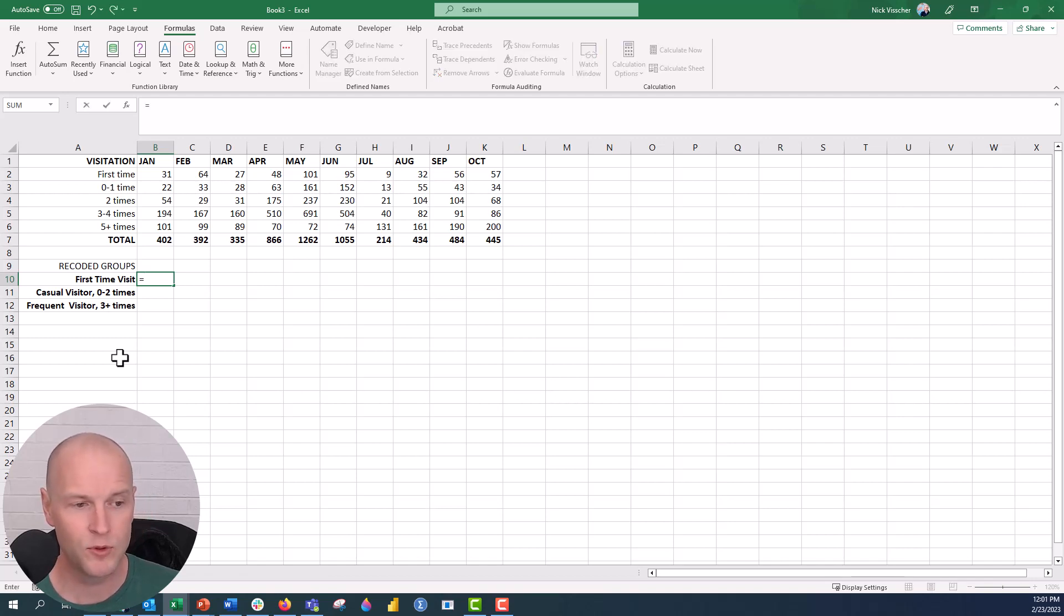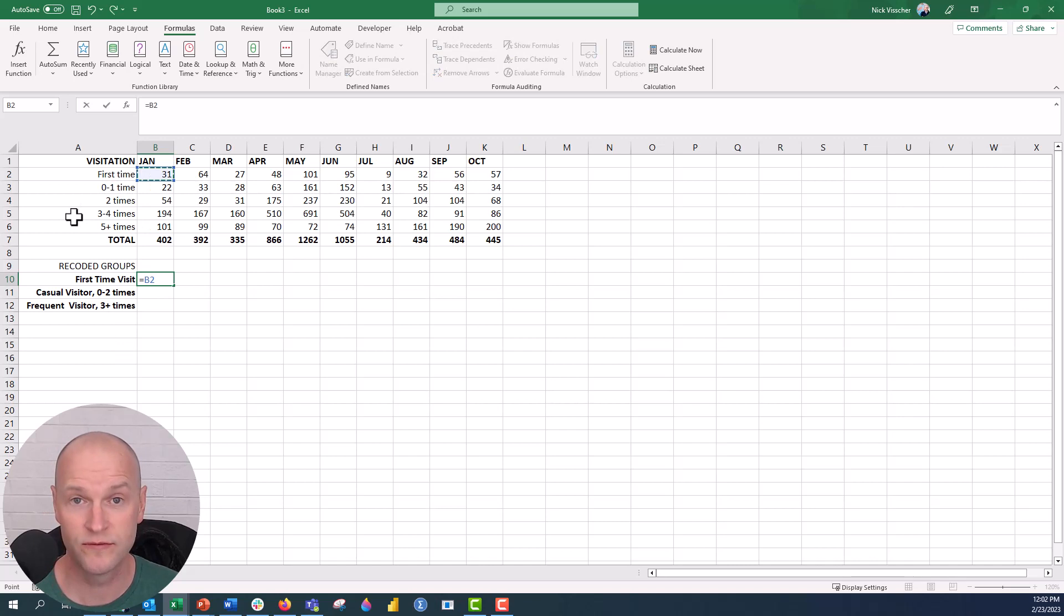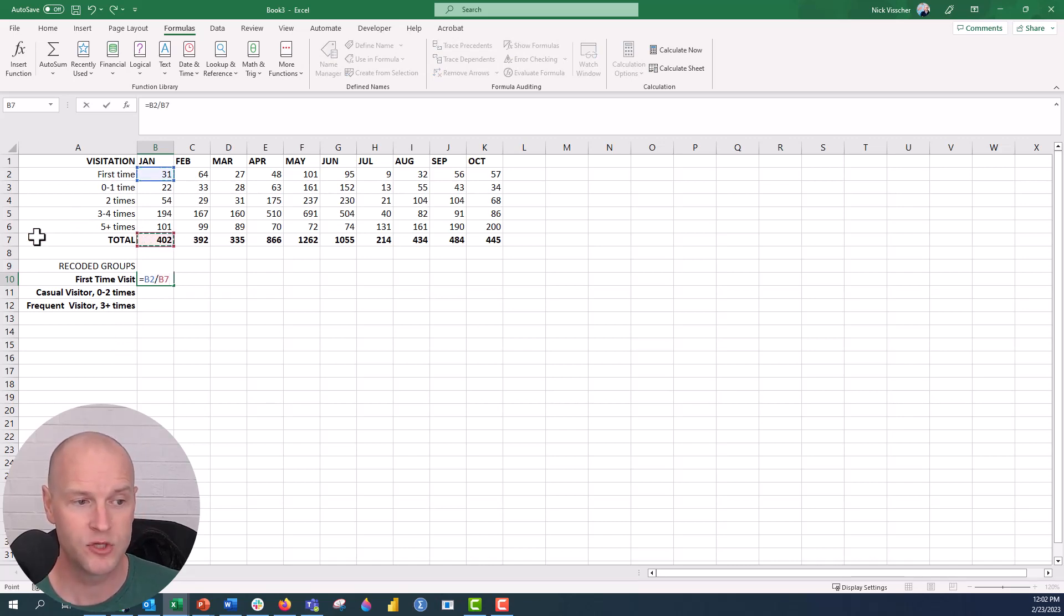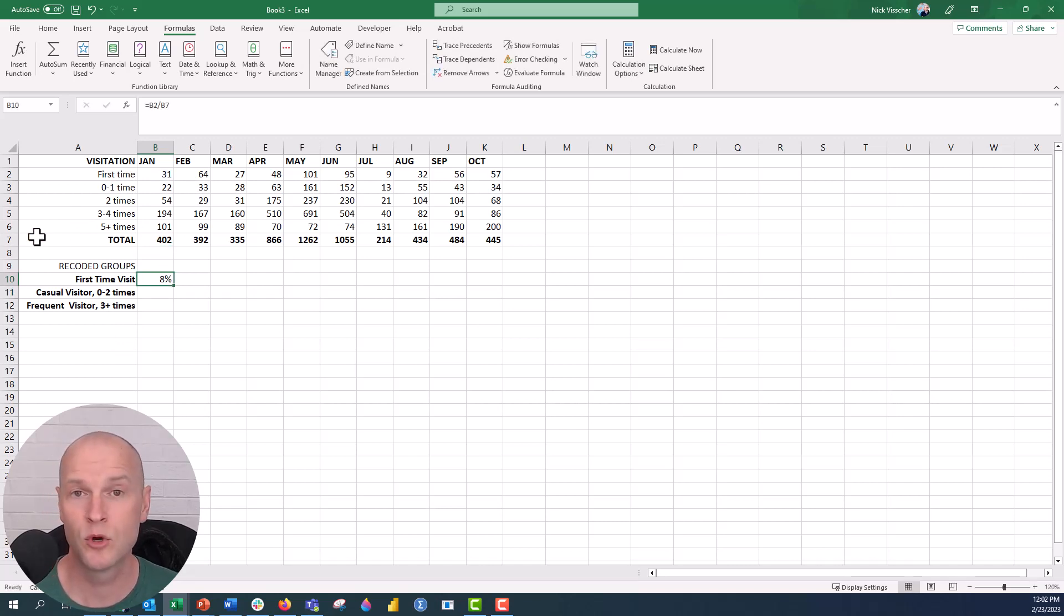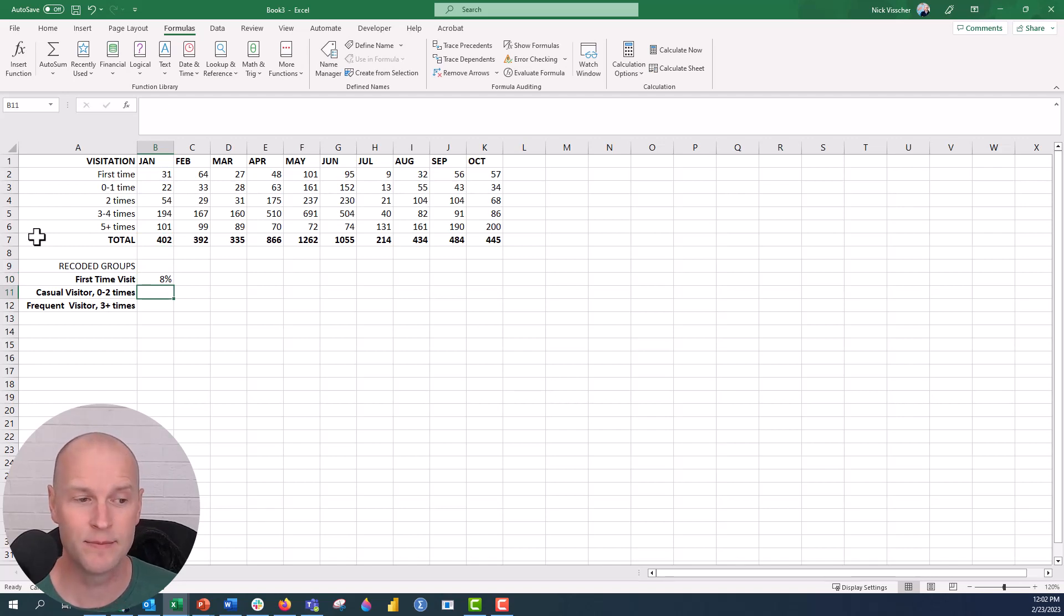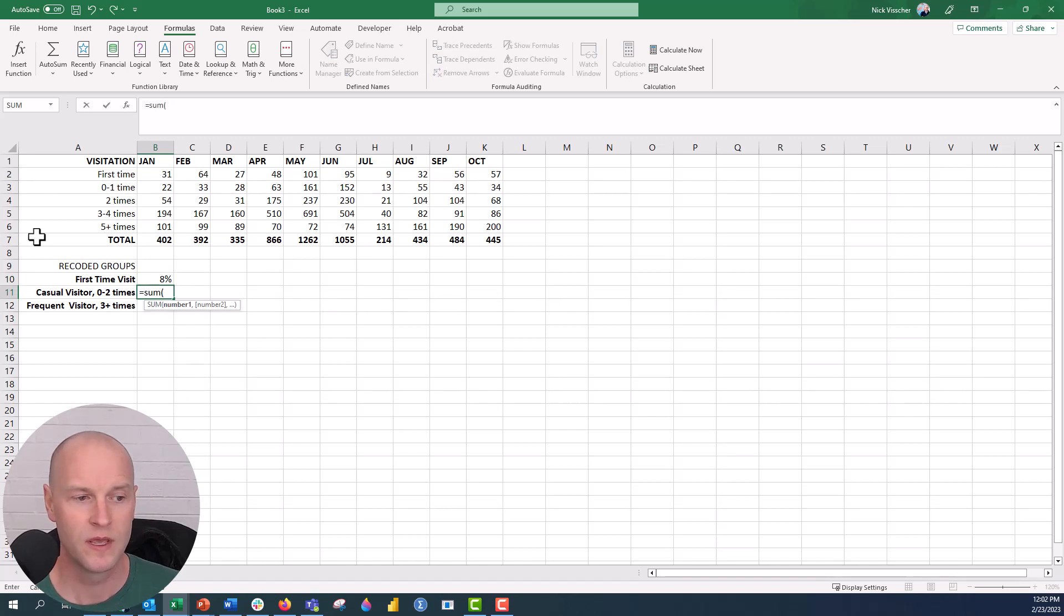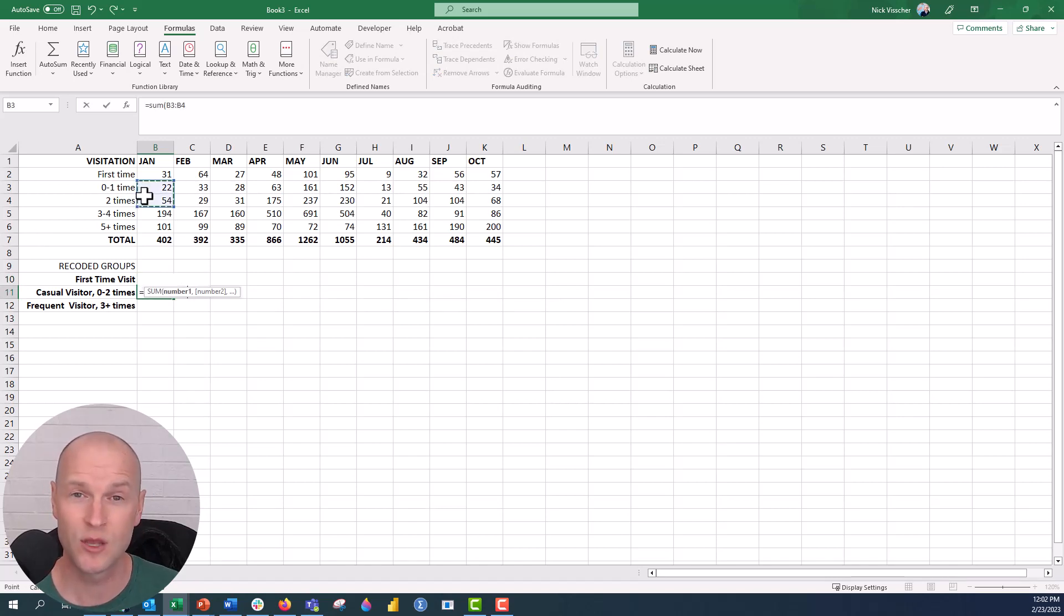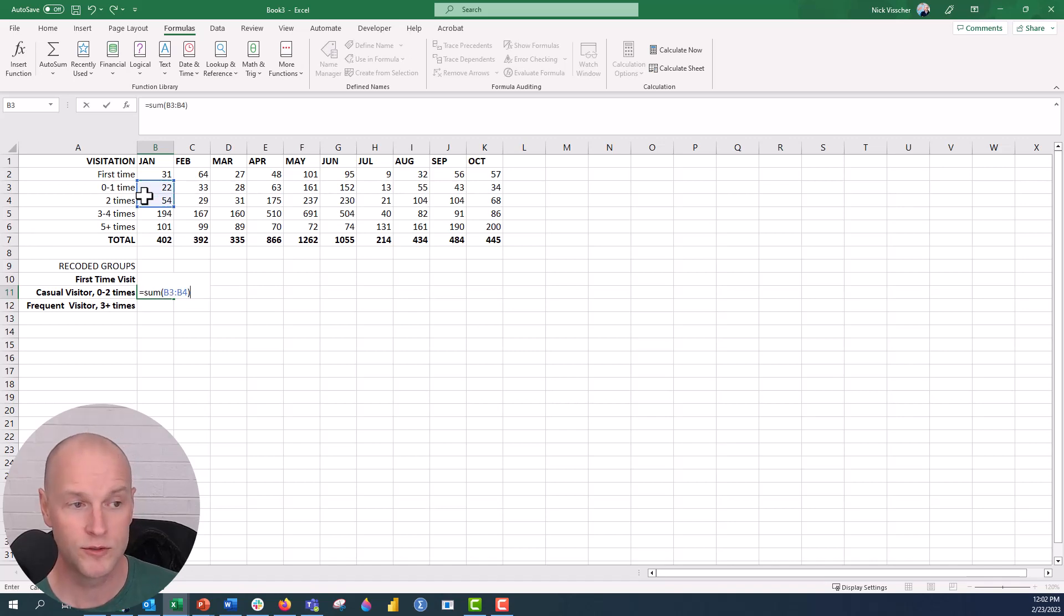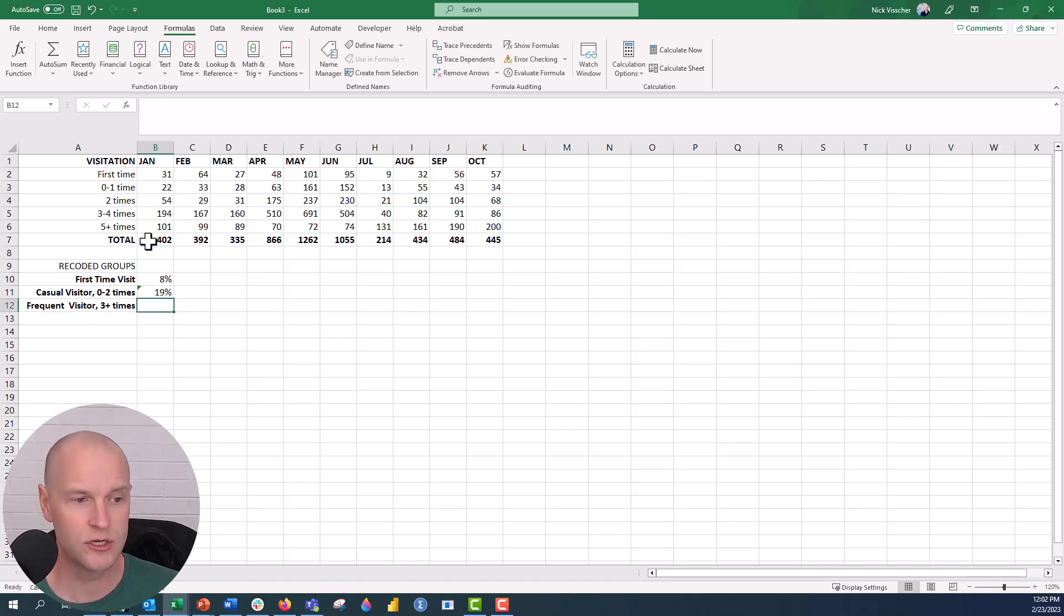I'm just going to type equal sign and then point to the cell where the first time visitors are. I'm going to divide by the total and that's going to give me the proportion or the percentage of visitors in that meaningful group.